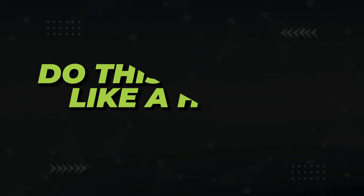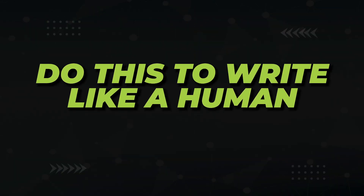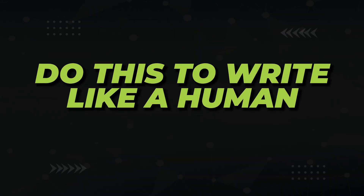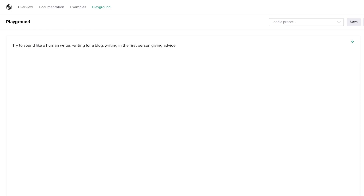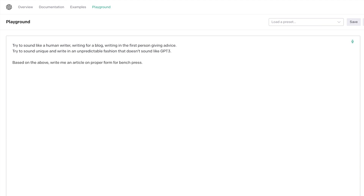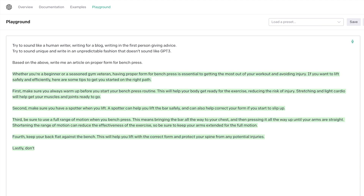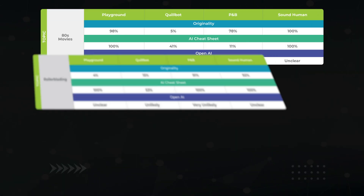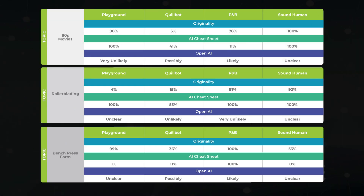If you're curious as to why we even care about passing AI detection software — yes, it's very important, and I'll dig into why after I finish up these tests. Next, we have another pre-training prompt that tells the tool how to write like a human: try to sound like a human writer writing for a blog, writing in the first person, giving advice. Try to sound unique and write in an unpredictable fashion that doesn't sound like GPT-3. For test cases one and two it screwed the pooch, but for the bench press content it did really well.